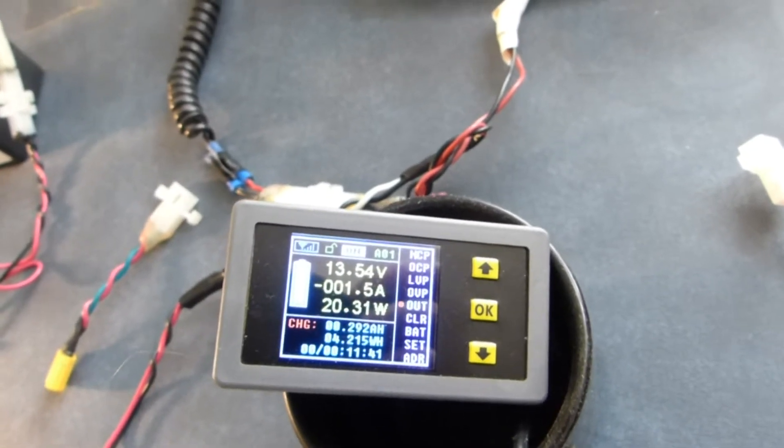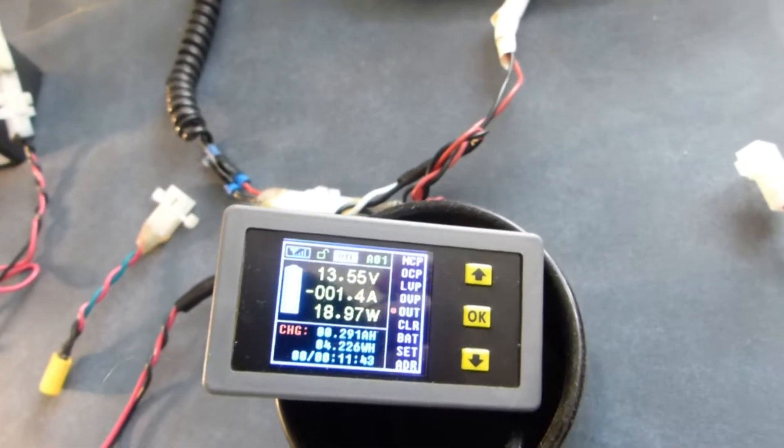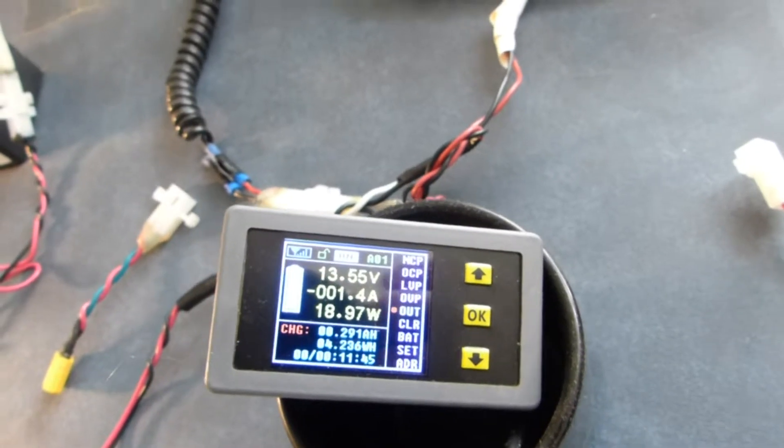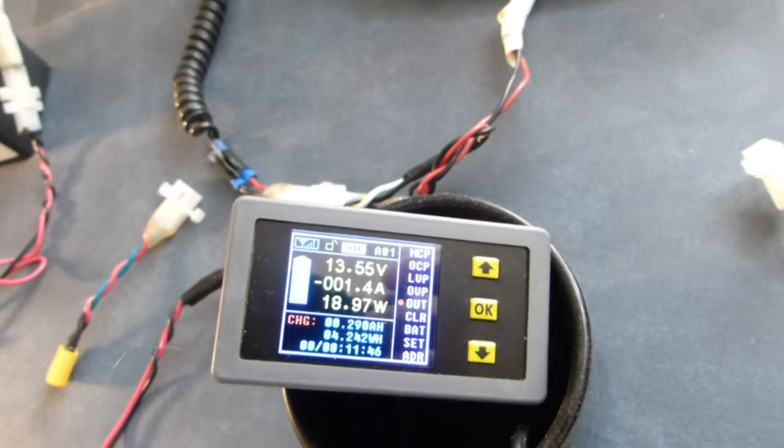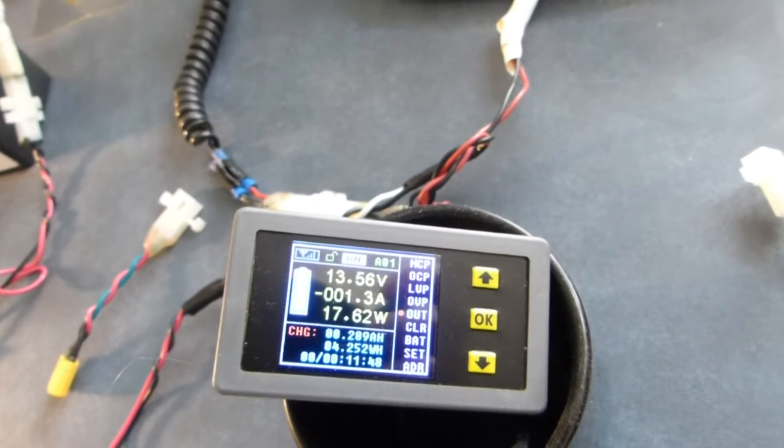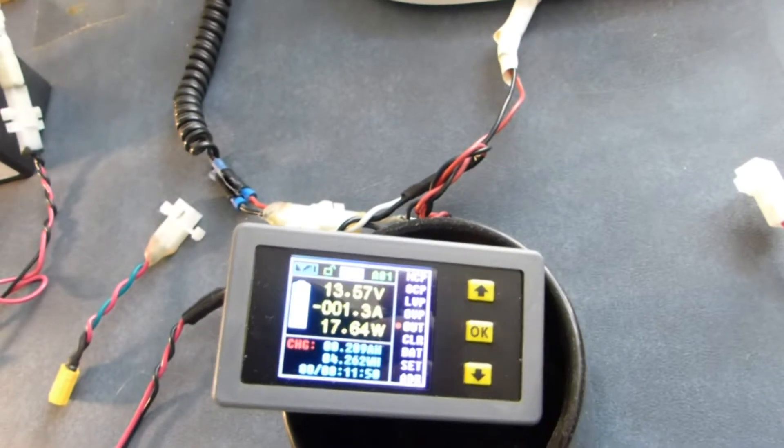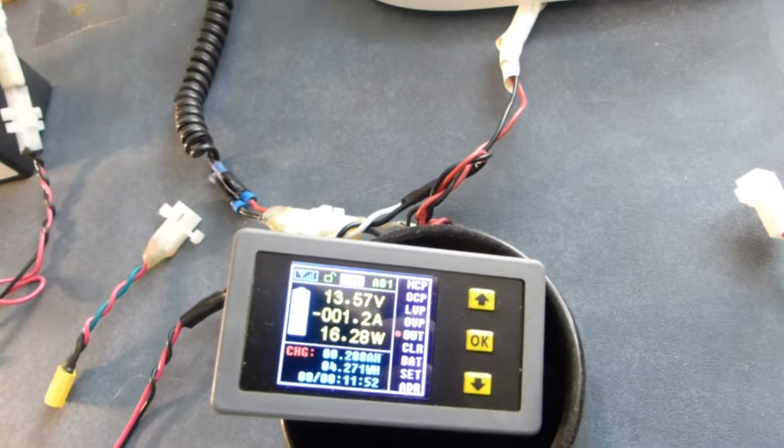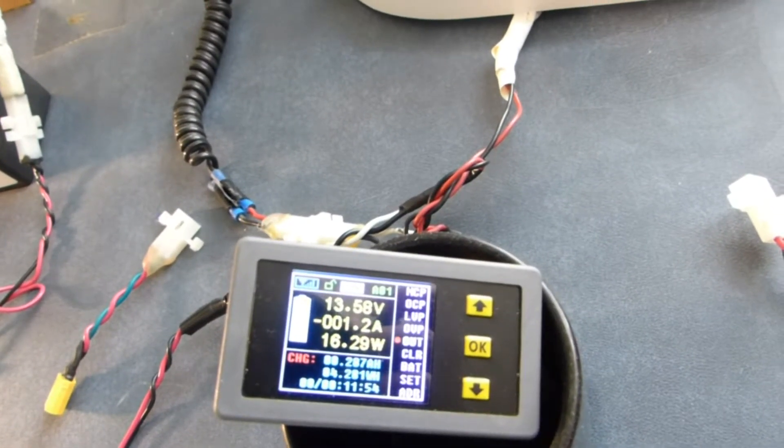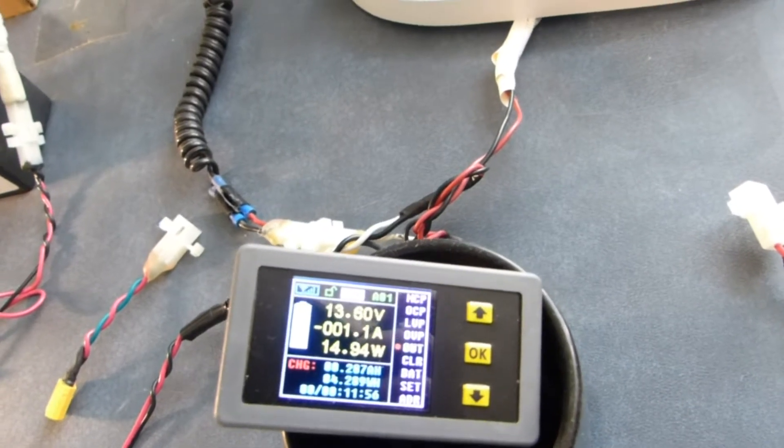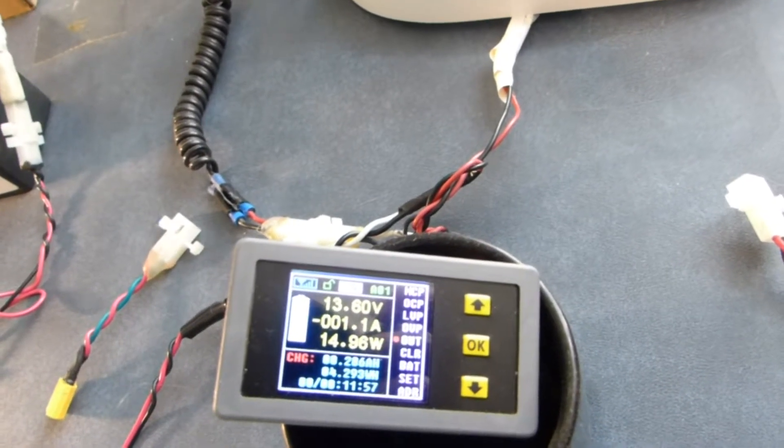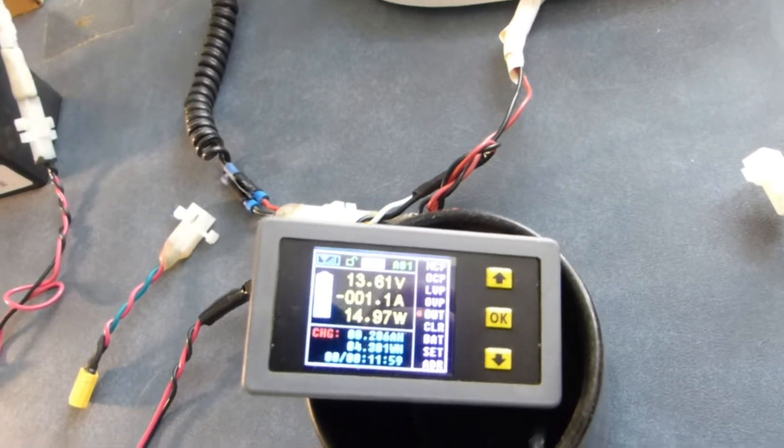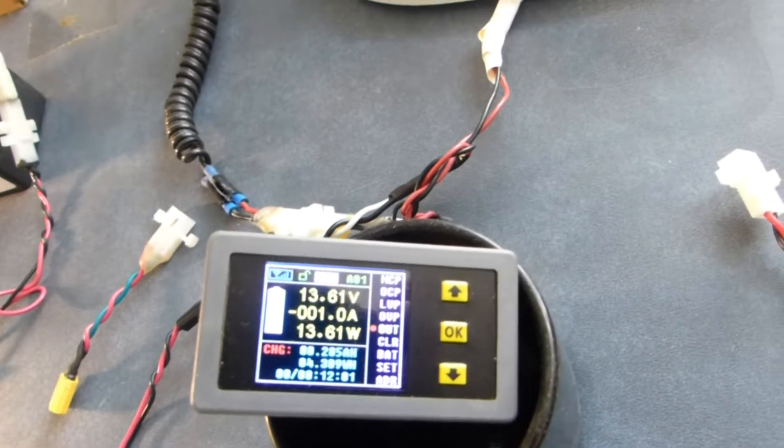So basically what you have is a system that is smart enough to tell you how much current, how many amp hours, how many watt hours you took out of your battery while you were running the motor. And then it's smart enough to tell you how many amps you're putting back into the battery. So when the two lines cross the theory is you've recharged.